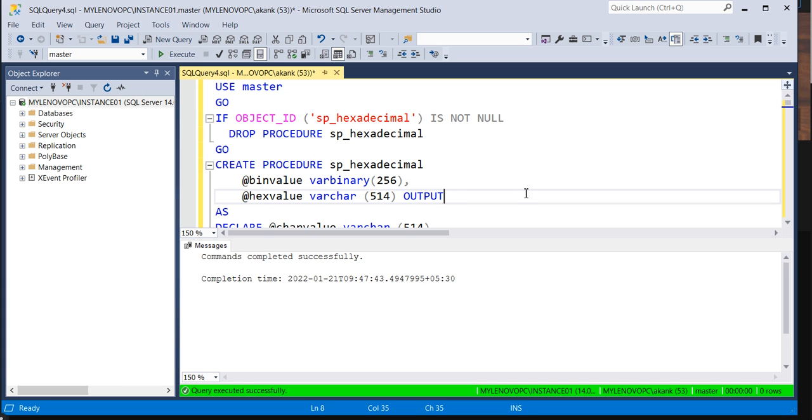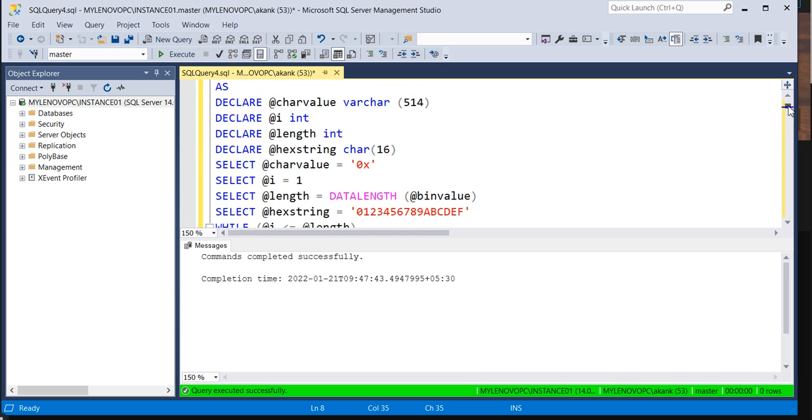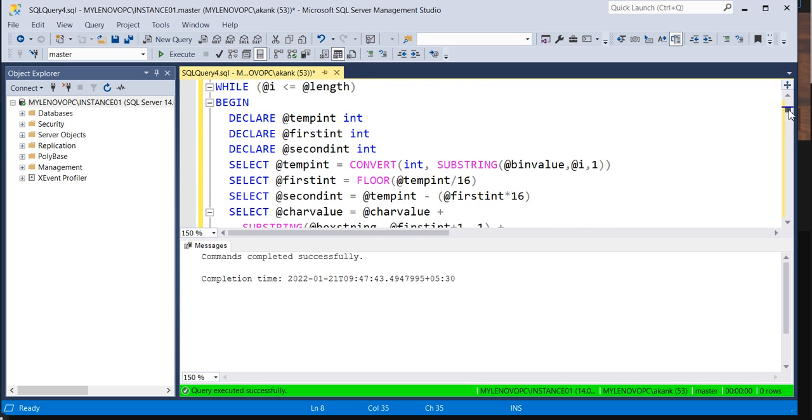If you execute, it will give you the output - the command completed successfully. Now, I'm going to call this stored procedure.